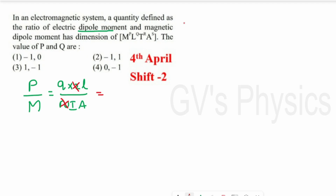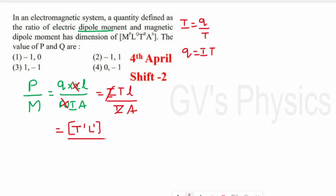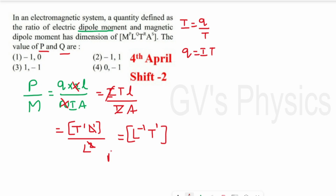For charge, using current = charge/time, we write charge = i·t. Substituting: the numerator becomes i·t·L and the denominator is i·L², so current cancels. We retain T¹ for time and L¹ for length in the numerator, and L² from area in the denominator, giving L⁻¹·T¹. Comparing with the question — p is the power of mass (no mass appears, so p = 0) and q is the power of L, giving q = −1. So the answer is (0, −1), and Option 4 is right.